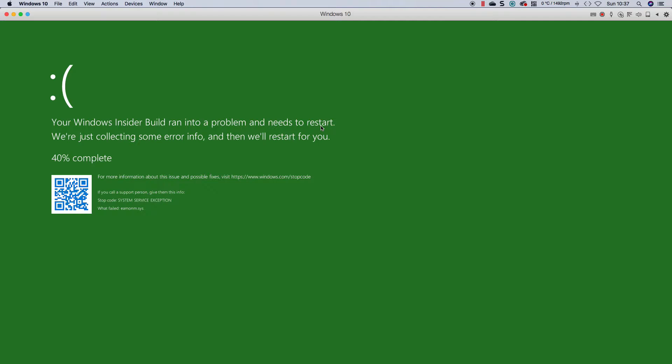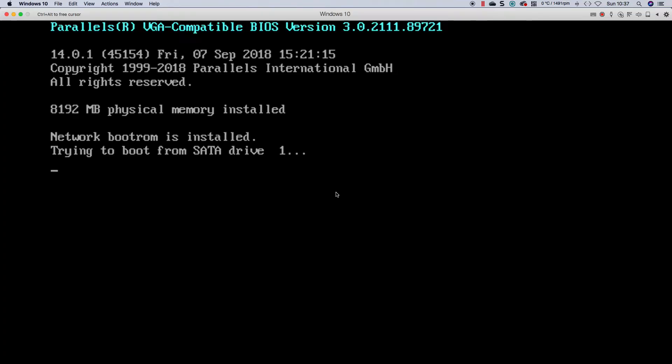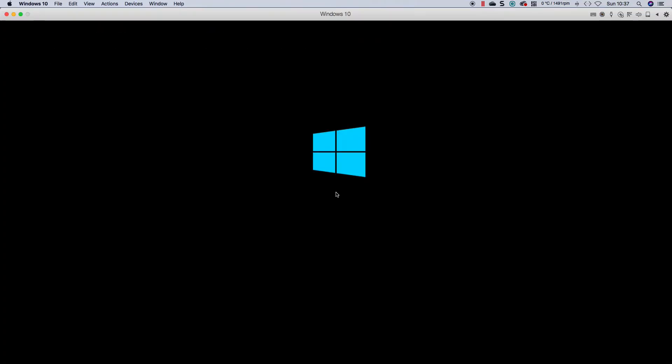So the first thing I'm going to do is try to do a repair. So I'm going to boot into advanced options. If you hear me pressing the keyboard in the background, it's just trying to get the menu up and running.